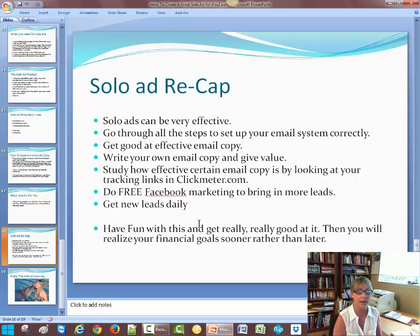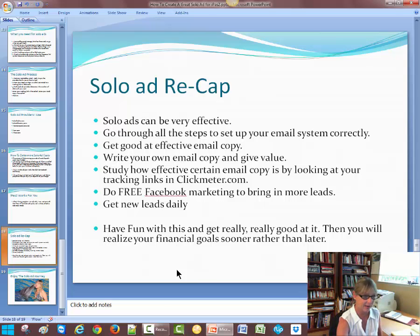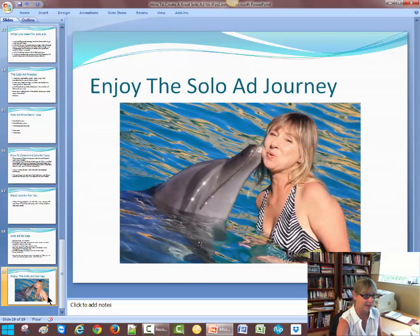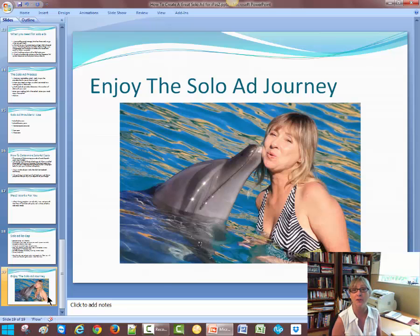Any questions, just hit me up on Facebook or give me a call. All right, you take care and enjoy the solo ad journey. Take care.